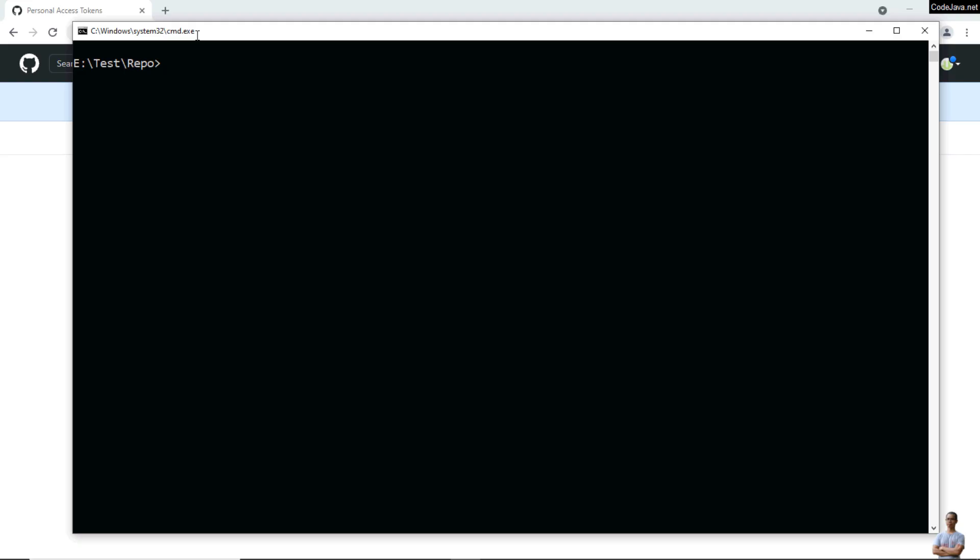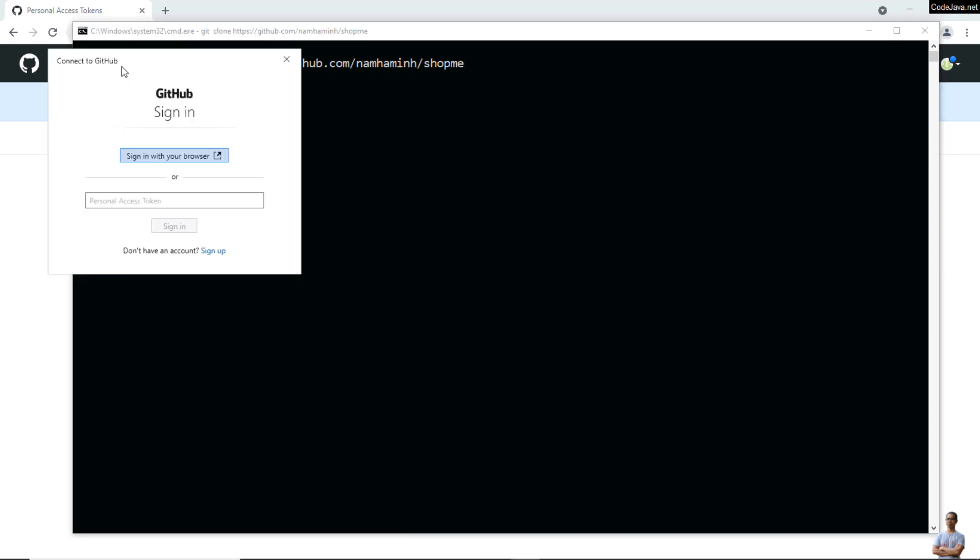Now let's try to clone a repository from GitHub.com in command line. Type this command: git clone, followed by the repository URL like this: https://github.com/ slash username slash repository name.